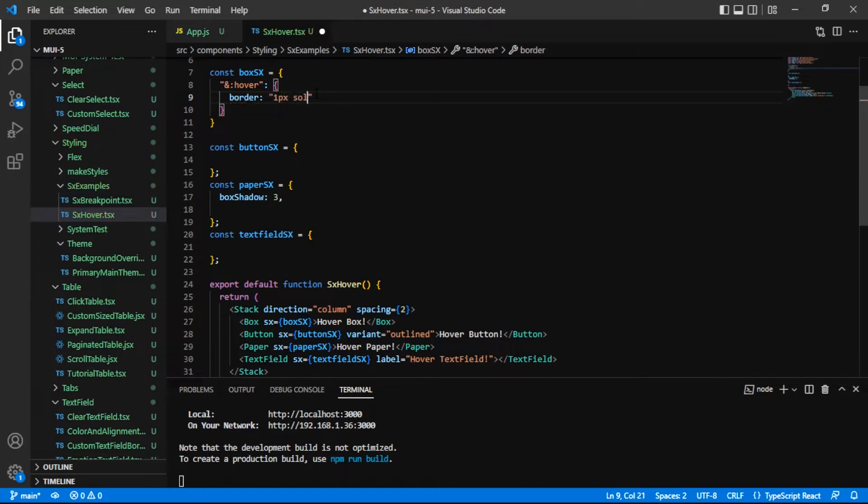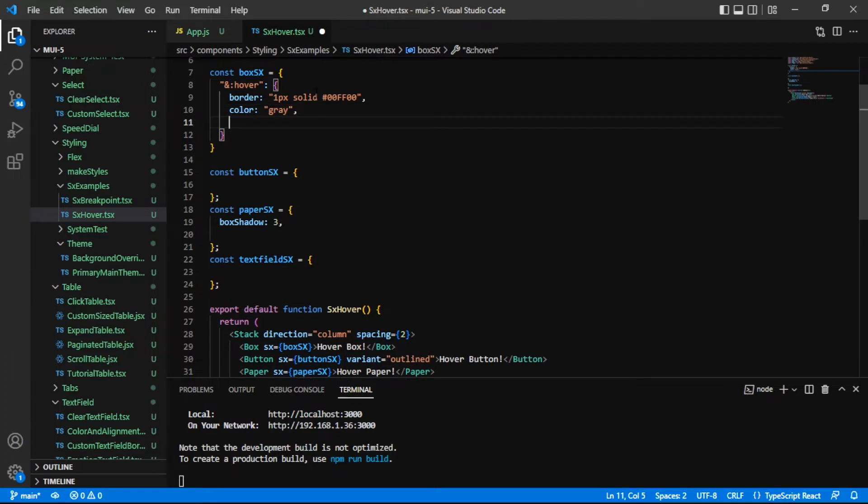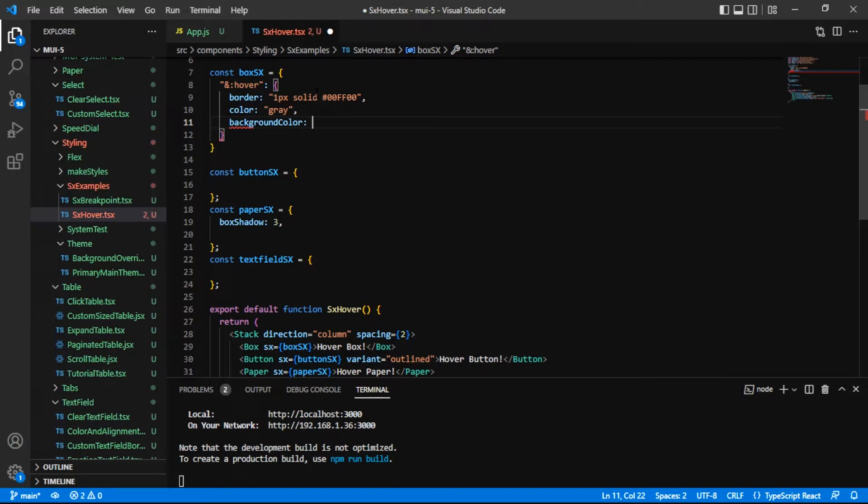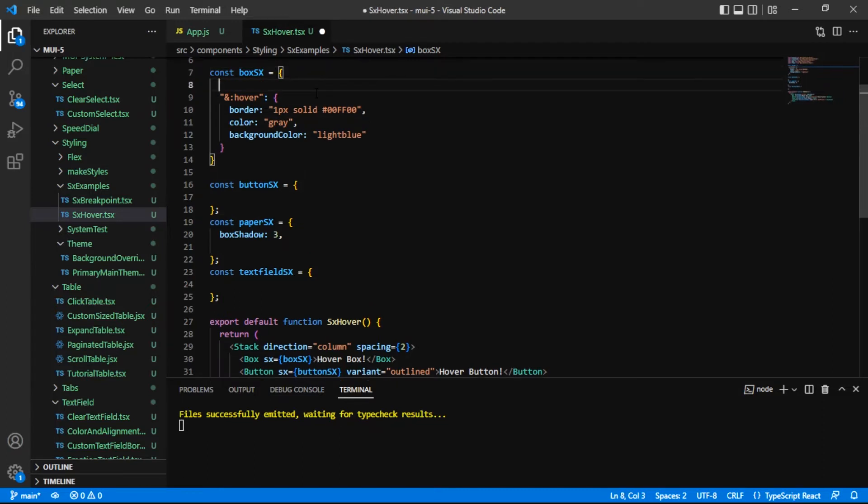I'm going to pass in a border of, let's say, 1px solid. I'll give it this color here. And let's do just a little bit more. Let's change the entire color to gray, and that'll be the text color. I'll change the background color to a light blue.